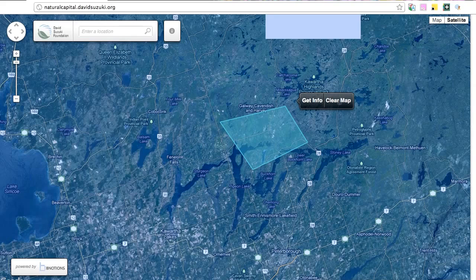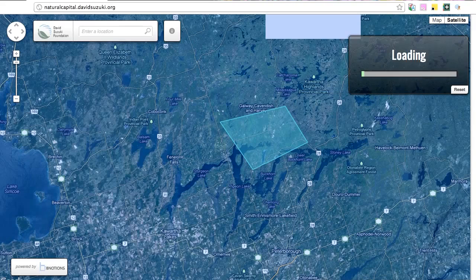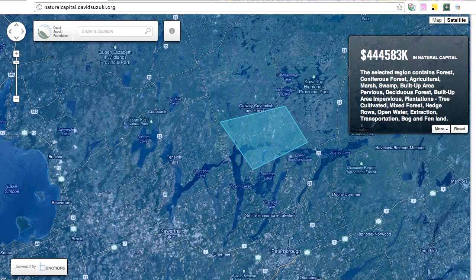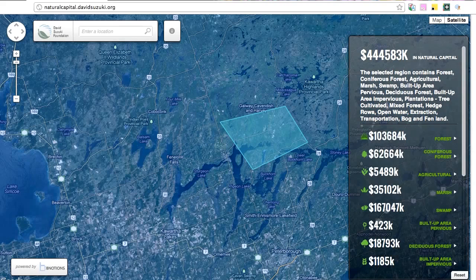Now that I've set my points, I'll click Get Info, and the application will begin to calculate millions of pieces of data. Once the data has been calculated, we'll see the initial value, what resources populate the area, and the option to view more.